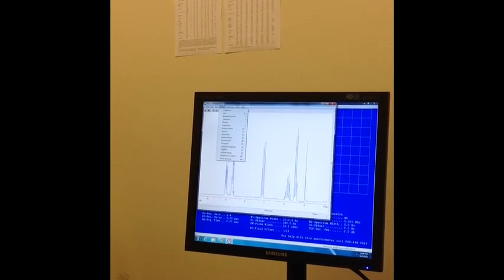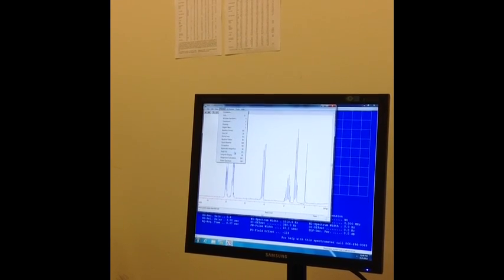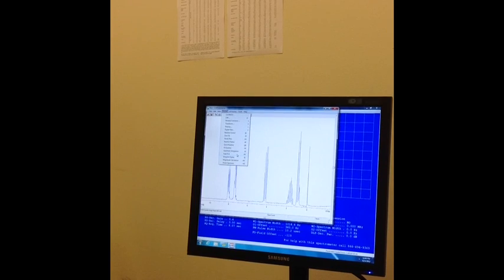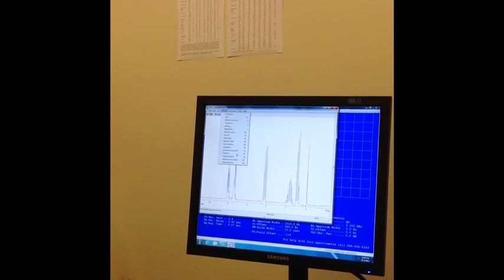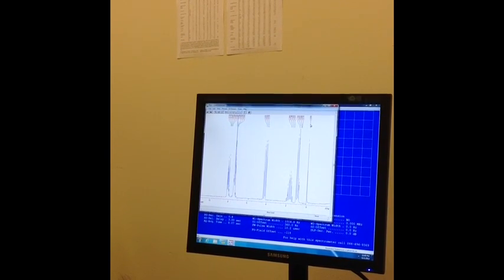Now I'm ready to do peak picking, and that's PP, so I'm going to click on that under the Process tab. That shows these values right up here.